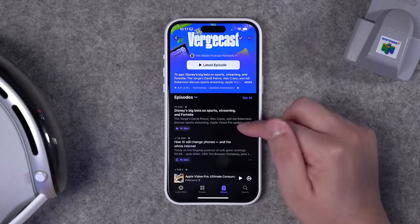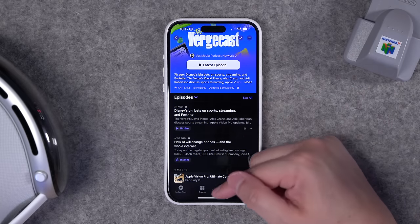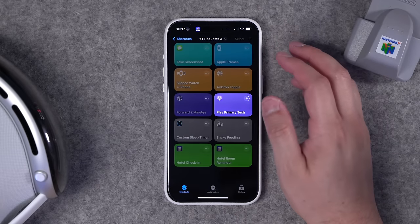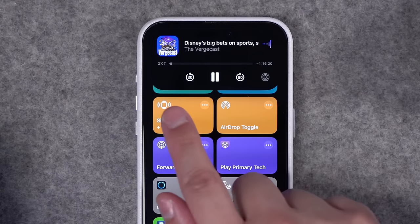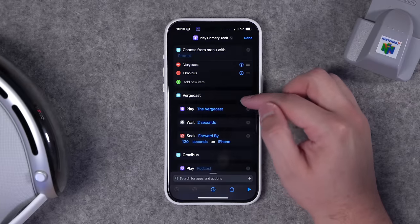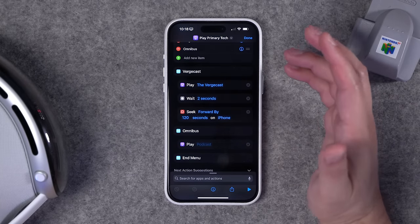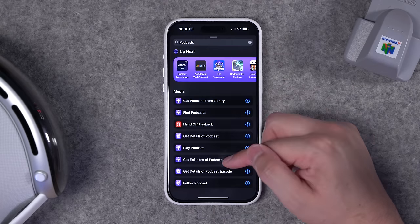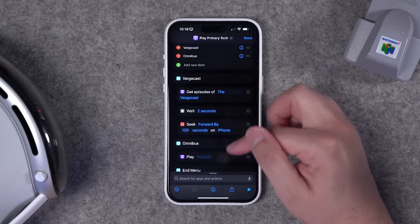Let's test it: the latest Vergecast episode hasn't been started, so pressing play would start from the beginning. Running the shortcut, I choose Vergecast from the menu — it appears in the Dynamic Island — and after a couple seconds it skips forward two minutes, creating a skip-intro feature for any show in Apple Podcasts. Note that the 'play podcast' action plays the latest episode, so if you have a backlog it won't play an older one. For more control, use 'get episodes of podcast' instead.